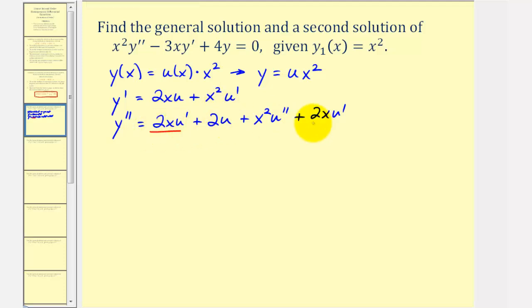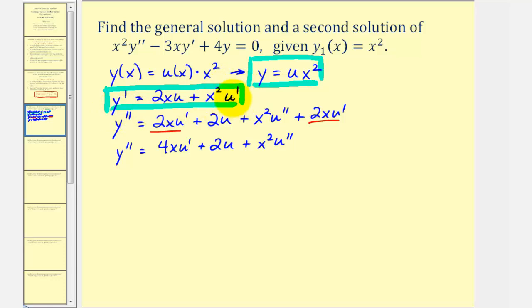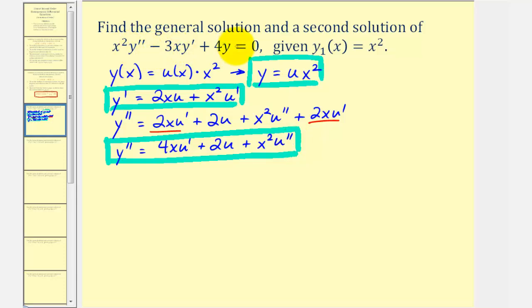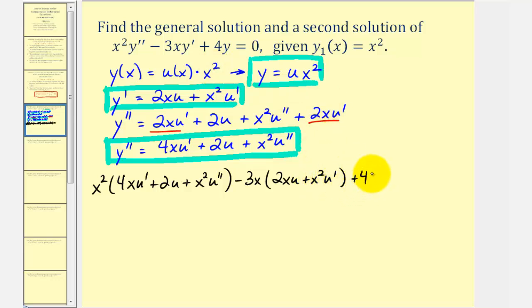Notice we have two like terms, so y double prime equals four x u prime plus two u plus x squared u double prime. Now using y, y prime, and y double prime, we perform substitution into the given differential equation. We have x squared times y double prime — that is four x u prime plus two u plus x squared u double prime — minus three x times y prime, which is two x u plus x squared u prime, plus four times y, which is four times x squared u, equals zero.